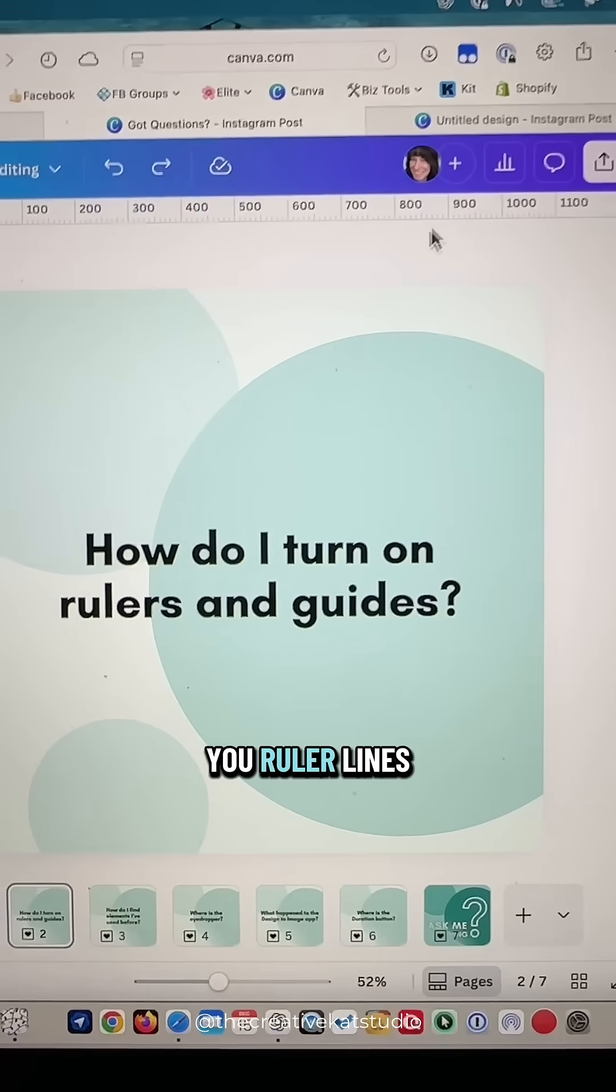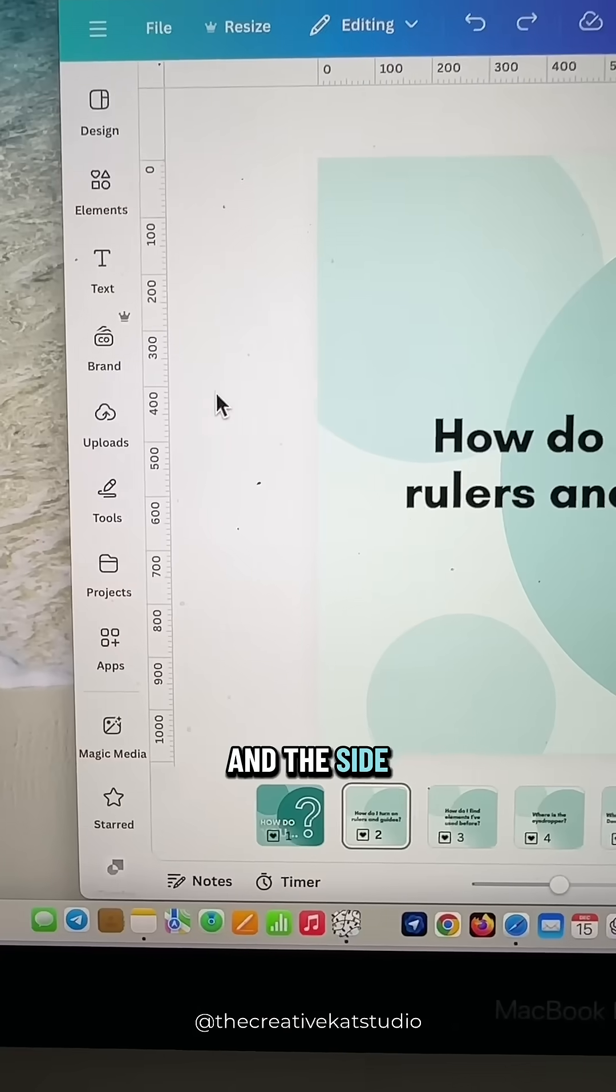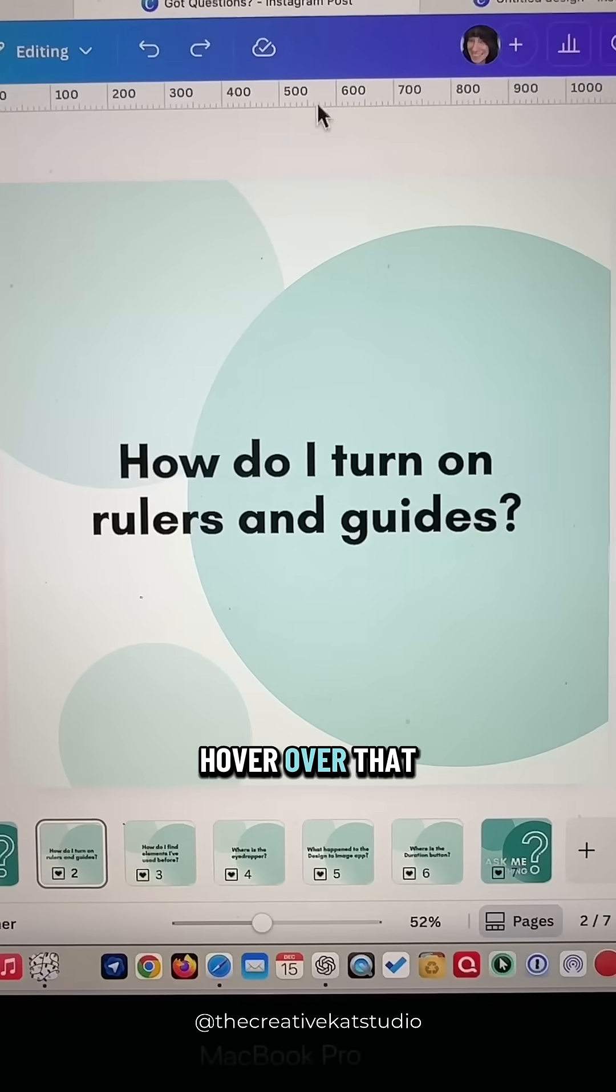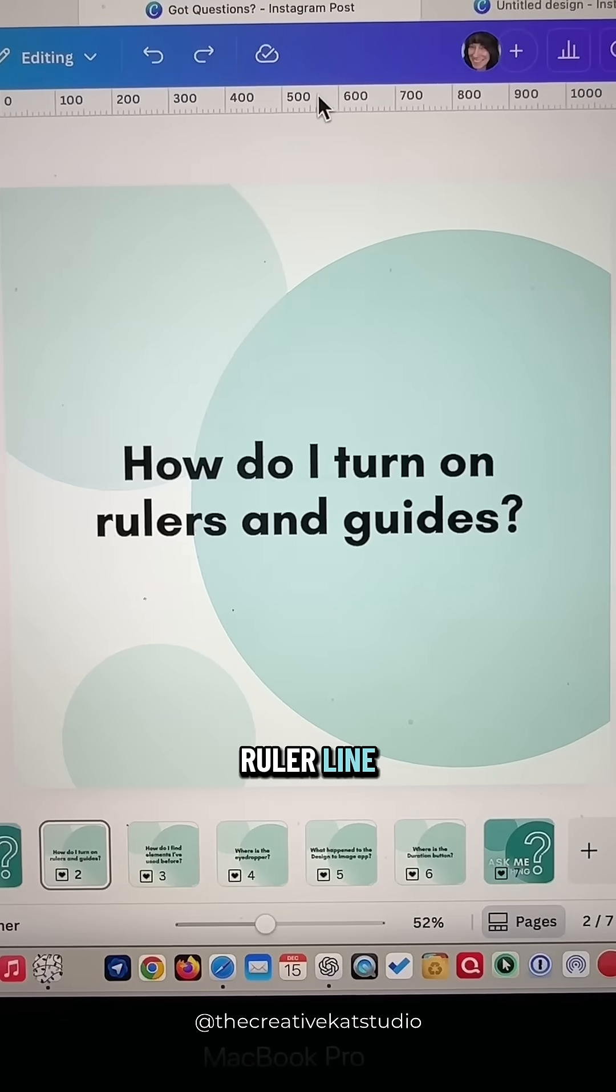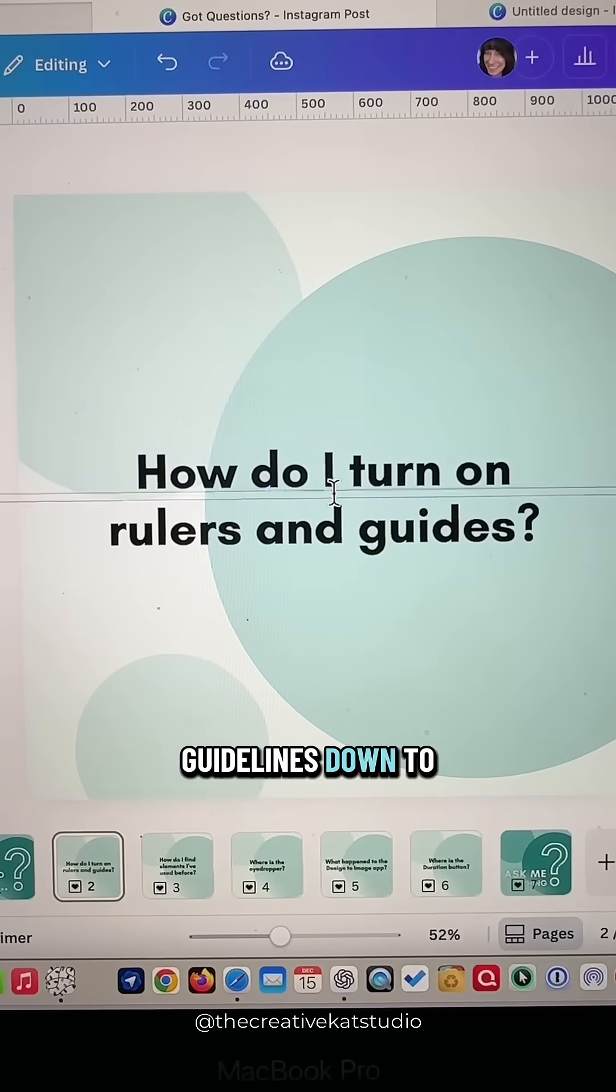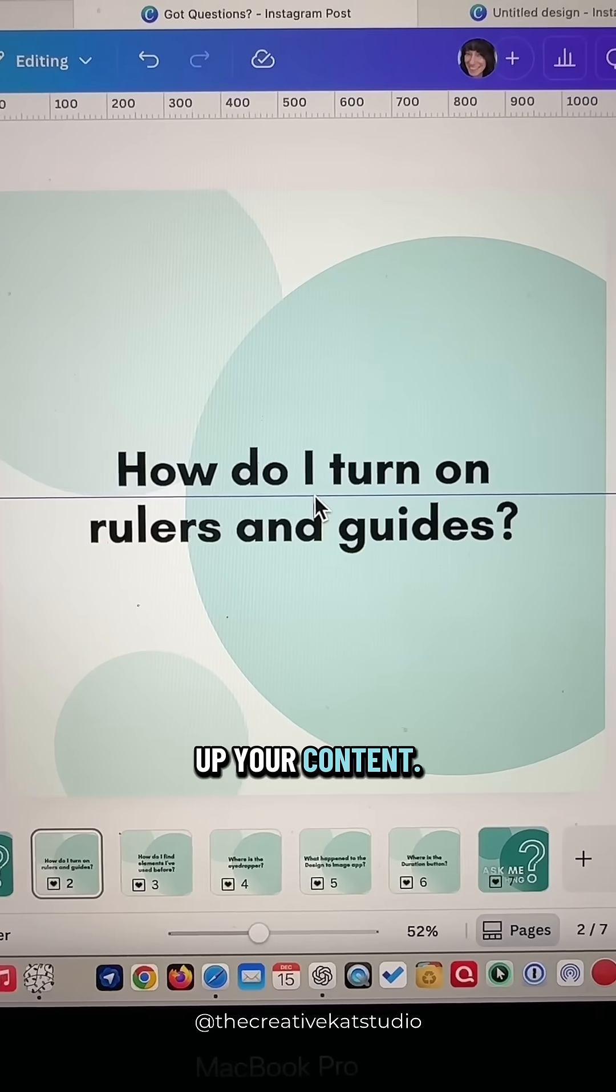This will give you ruler lines at the top and the side of your design. Then you can hover over that ruler line and drag some guidelines down to help you line up your content.